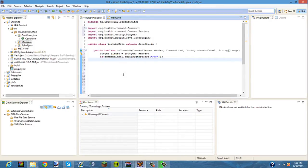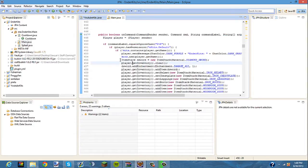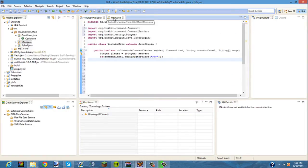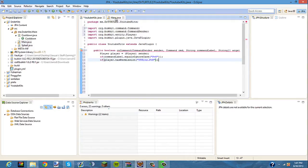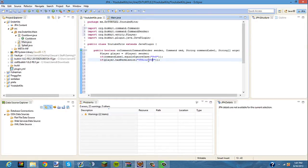If you want to add permissions for it, I'll show you guys how to do that. If you want it so only certain people can have the PVP kit, you're going to type if player.hasPermission, and you're going to type ytkits.pvp. Then you'll give whoever you want to have the PVP kit that permission.